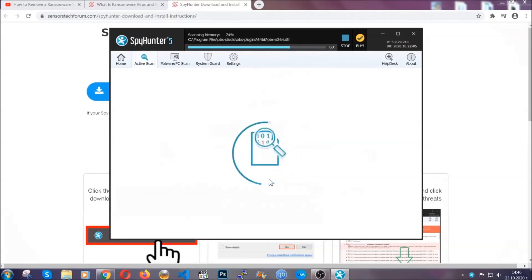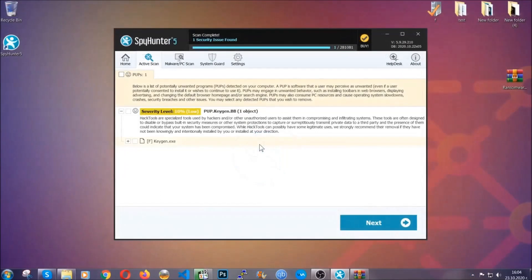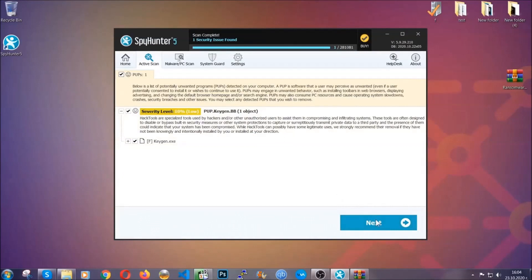After it has detected the threats, all you have to do is simply go ahead and click on next, and this will take care of the malware for you.